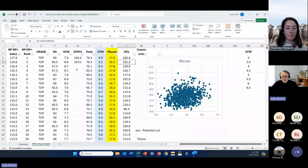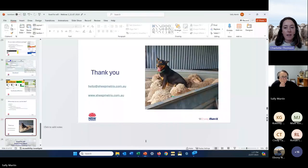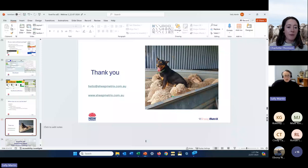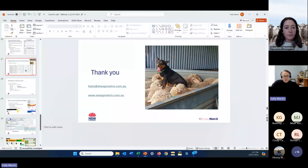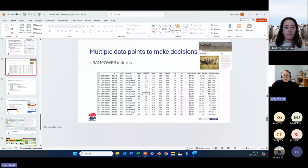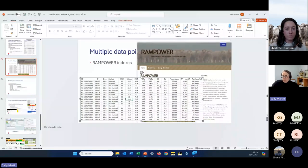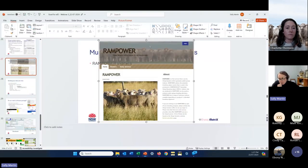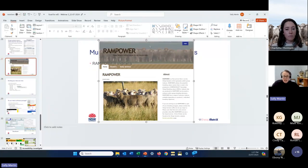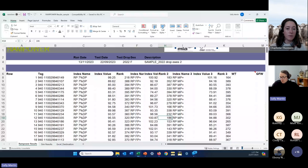There's a question from Pamela asking if you could go over using RAM Power to do indexes again. RAM Power is a web-based system with Sheep Genetics. It uses the same genetic parameters used to generate Australian Sheep Breeding Values, but it only looks at animals within your mob or group that you submit. The system crunches the numbers and returns an index back to you.